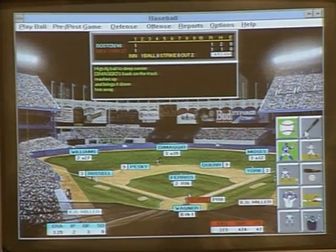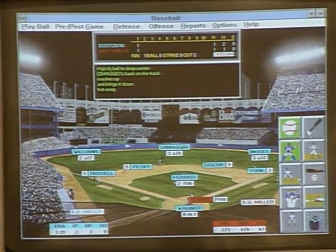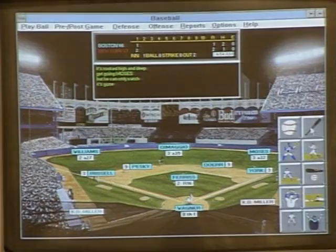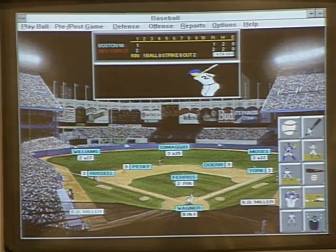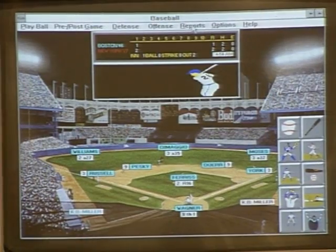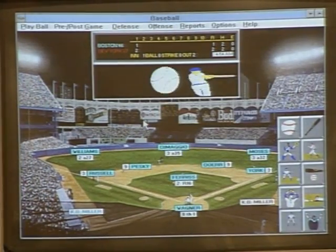Now the Babe is up — high fly ball to deep center, tracked down, two away. Not even the Babe does it every time. But Lou Gehrig, the Iron Horse, is at the plate. It's rocked, high and deep — he can only watch it go, and it's gone! Kenneth, we're out of time. Baseball for Windows — and I could be playing you, each managing our own teams. That's terrific.